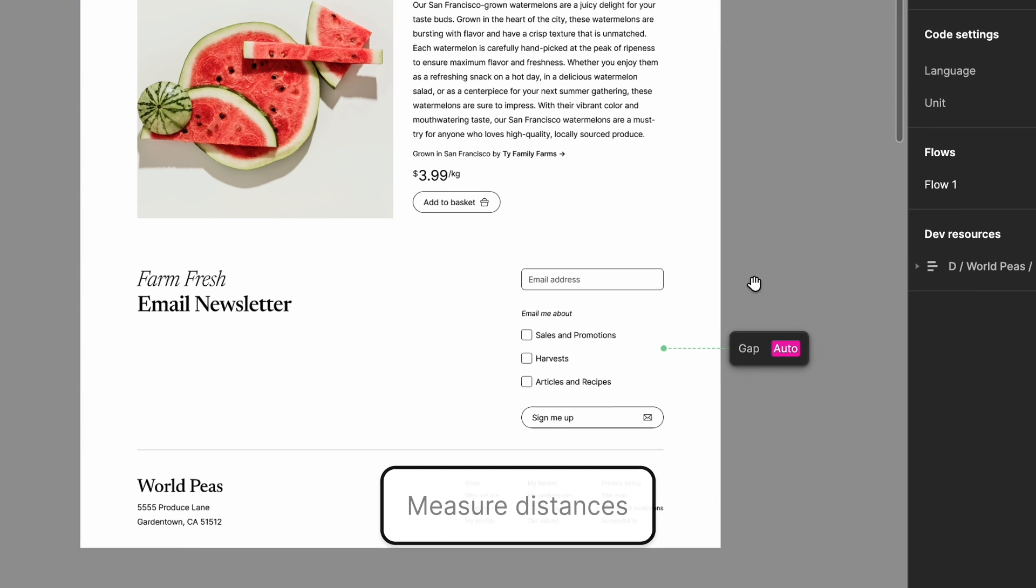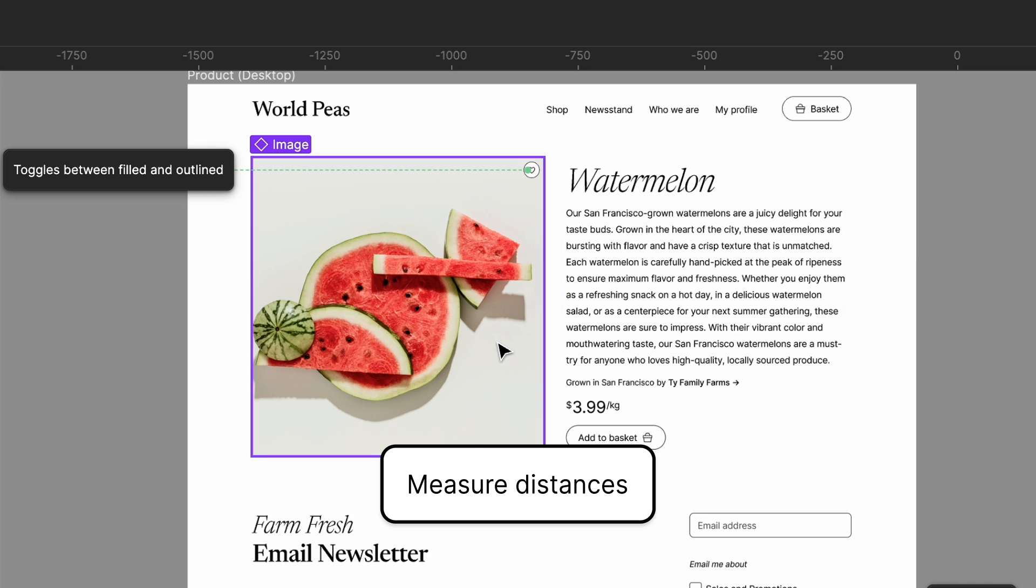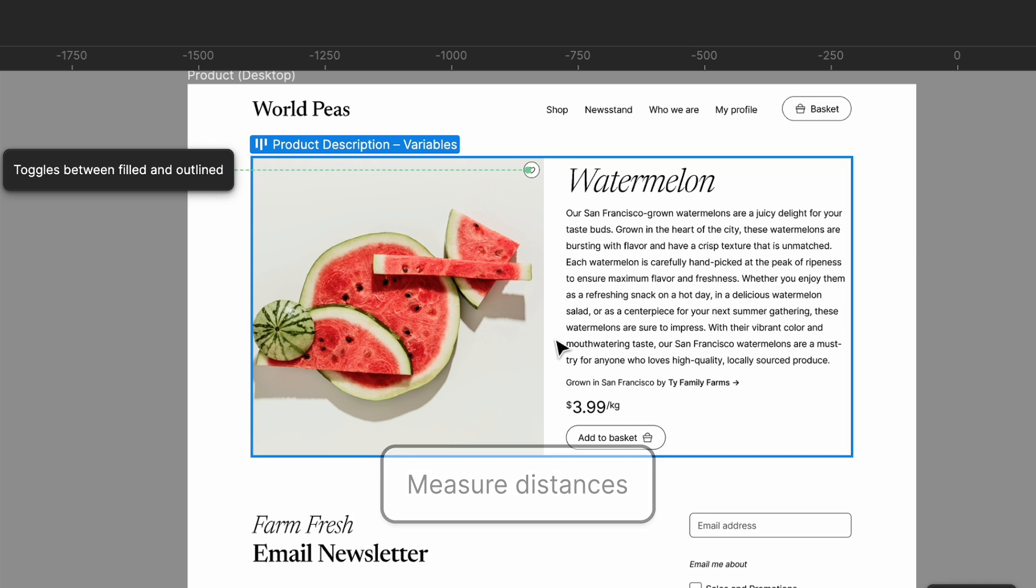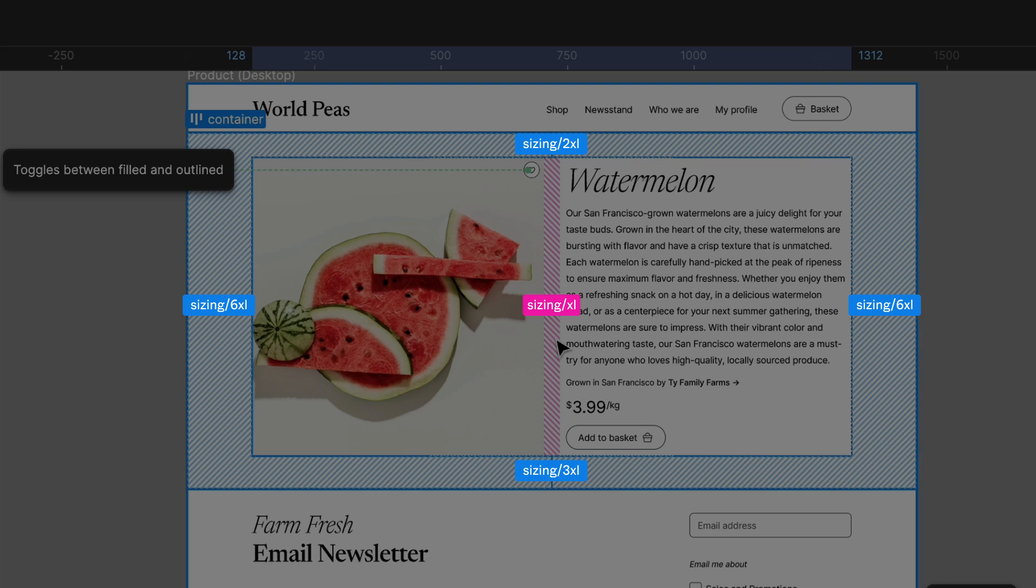To check the distance between the product description and the product image, Jenny selects the product description box. She can see padding values including variables between the two objects.